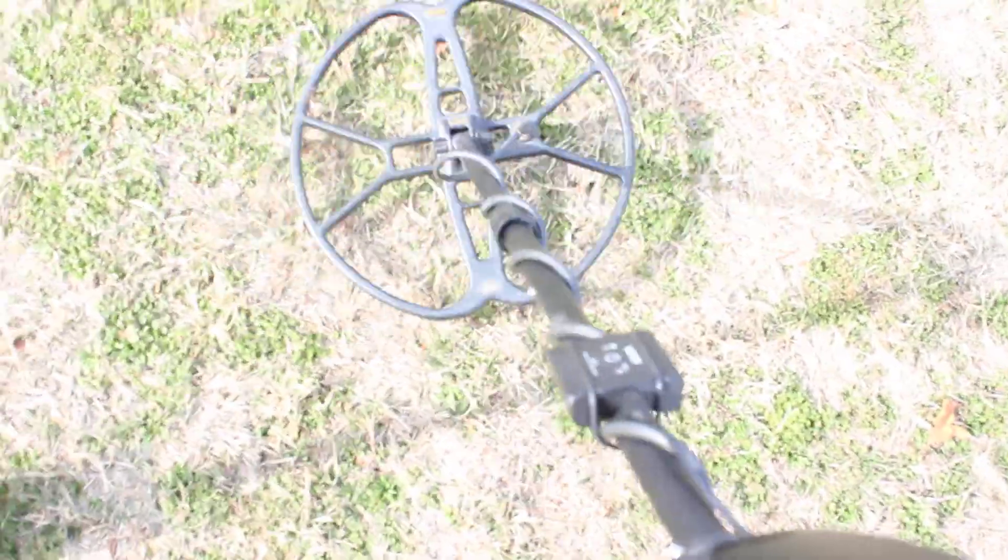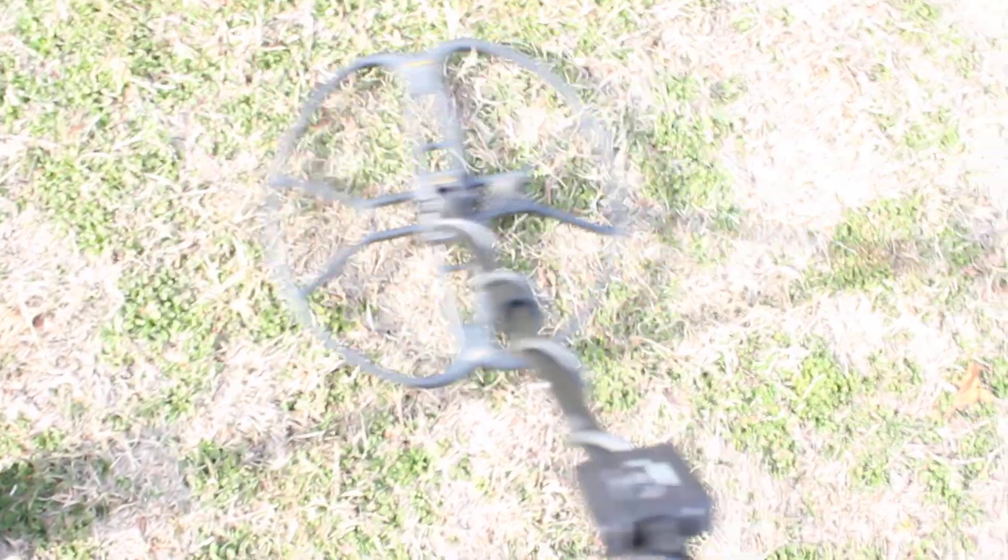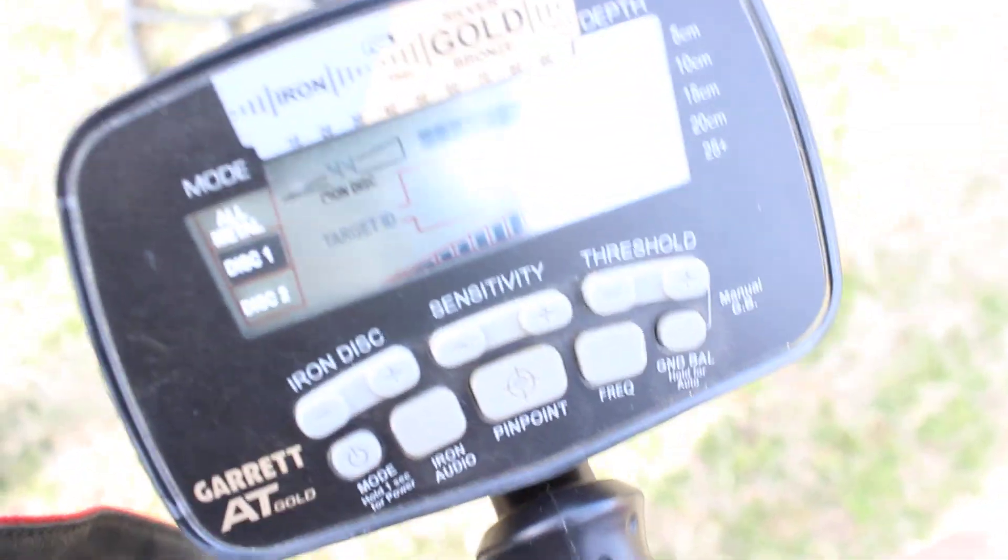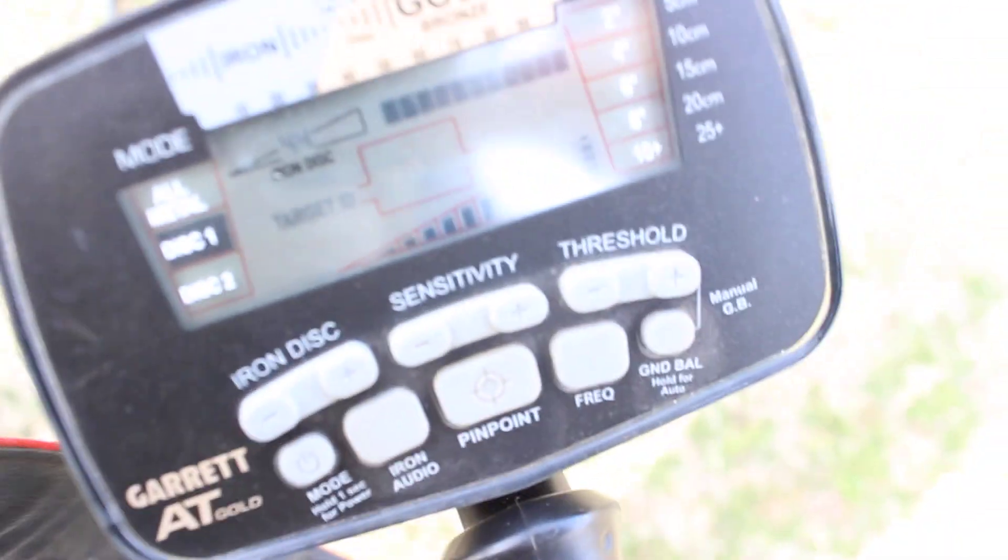So I got an 82-83 signal here. By the way, it's January 6th, 2023. I don't know if you can see that. I can't focus and do all this at the same time, but a great high tone. There we go, you can kind of see the VDI.